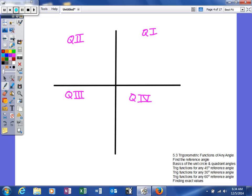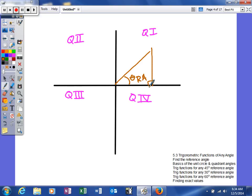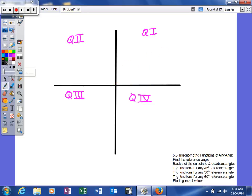I've already labeled my quadrants: quadrant 1, 2, 3, and 4. If an angle rotates and terminates in the first quadrant, our reference angle is going to be between the terminal side and the x-axis. We create a triangle using that angle. In quadrant 1, your reference angle is going to be equal to your actual angle. That works in both radians and degrees.